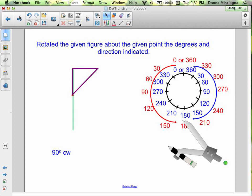Now let's do a construction. We're going to rotate the given figure about the given point the degrees and direction indicated — a 90-degree clockwise rotation. If I do a perpendicular bisector, we can accomplish this.